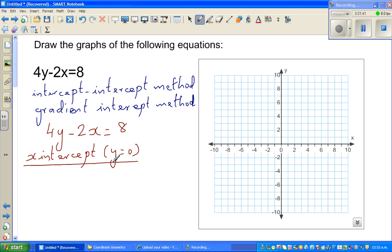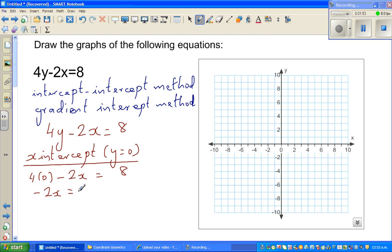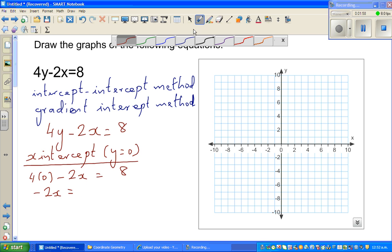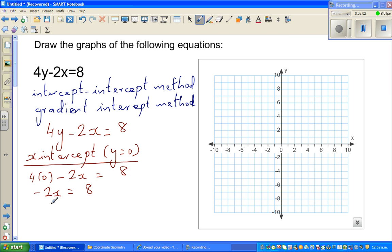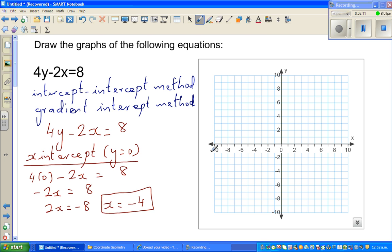So if you set y equal to 0, you get 4 times 0 minus 2x equals 8, which gives minus 2x equals 8. So 2x equals minus 8, therefore x equals minus 4. For this equation, the x-intercept is minus 4.